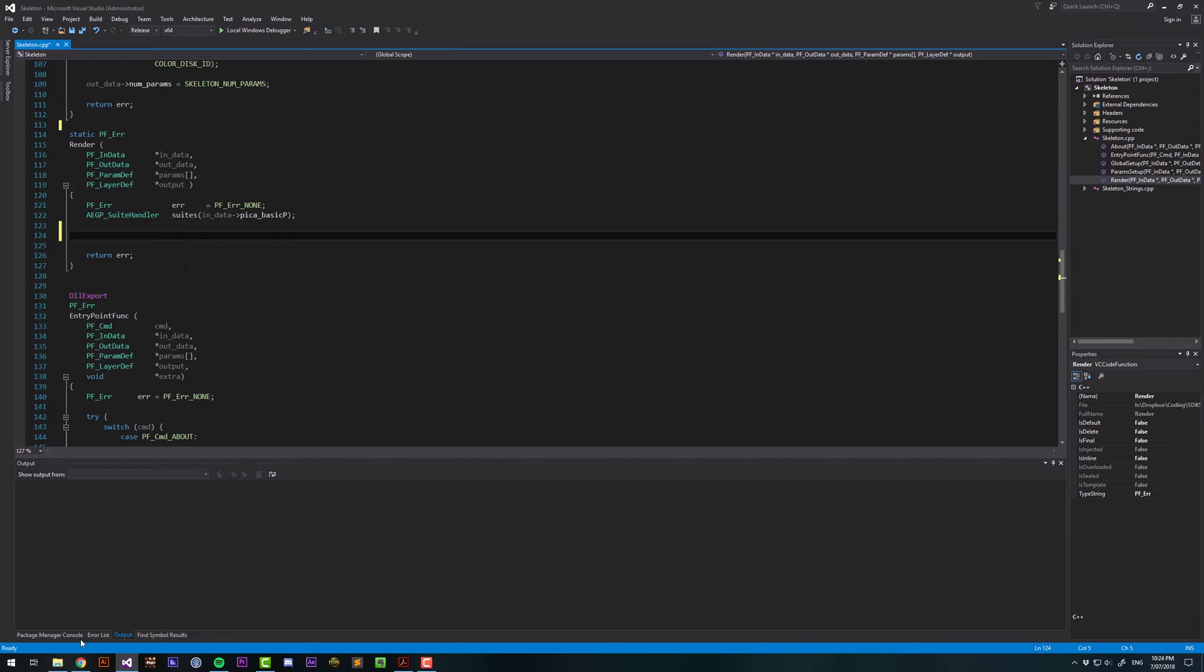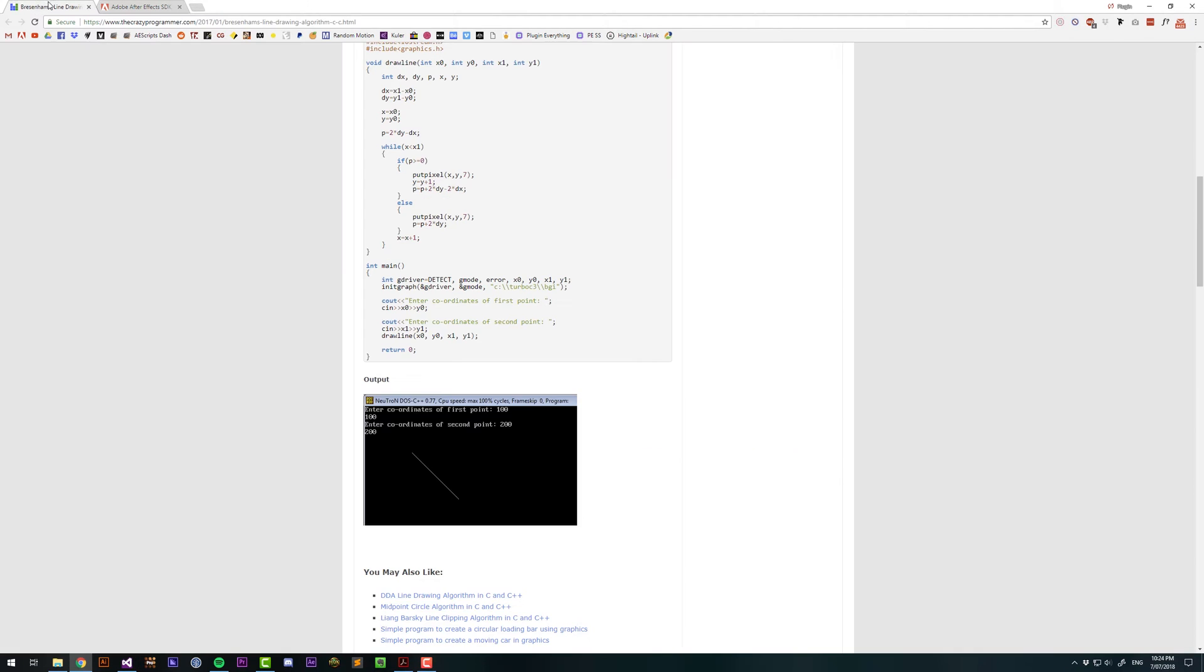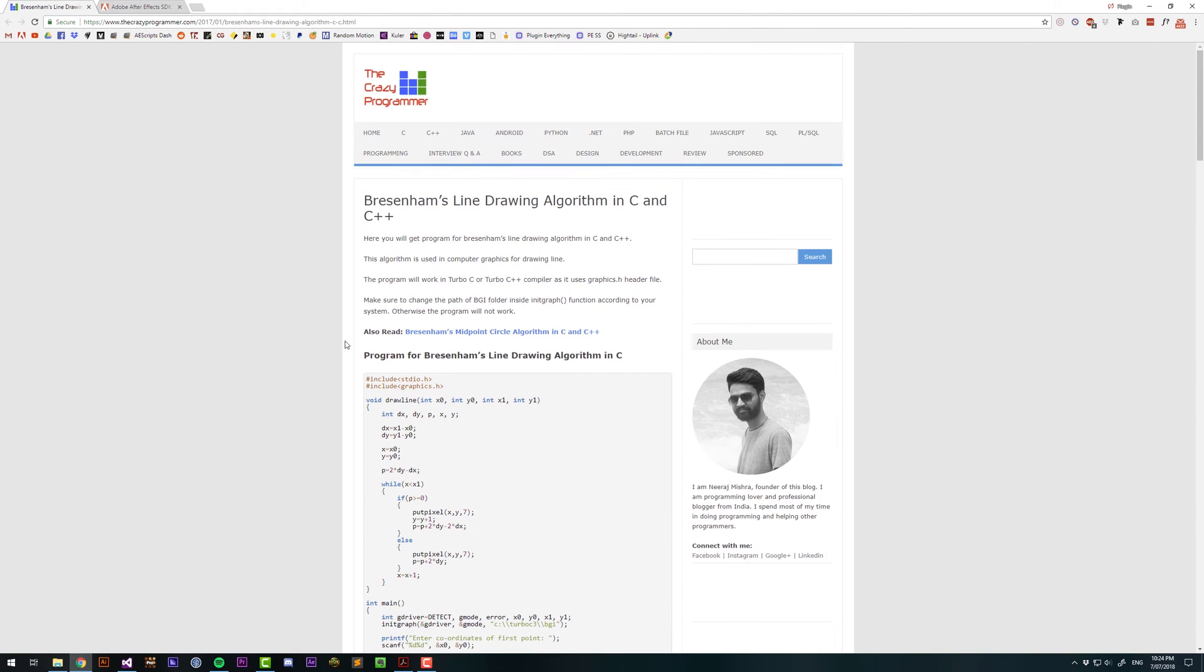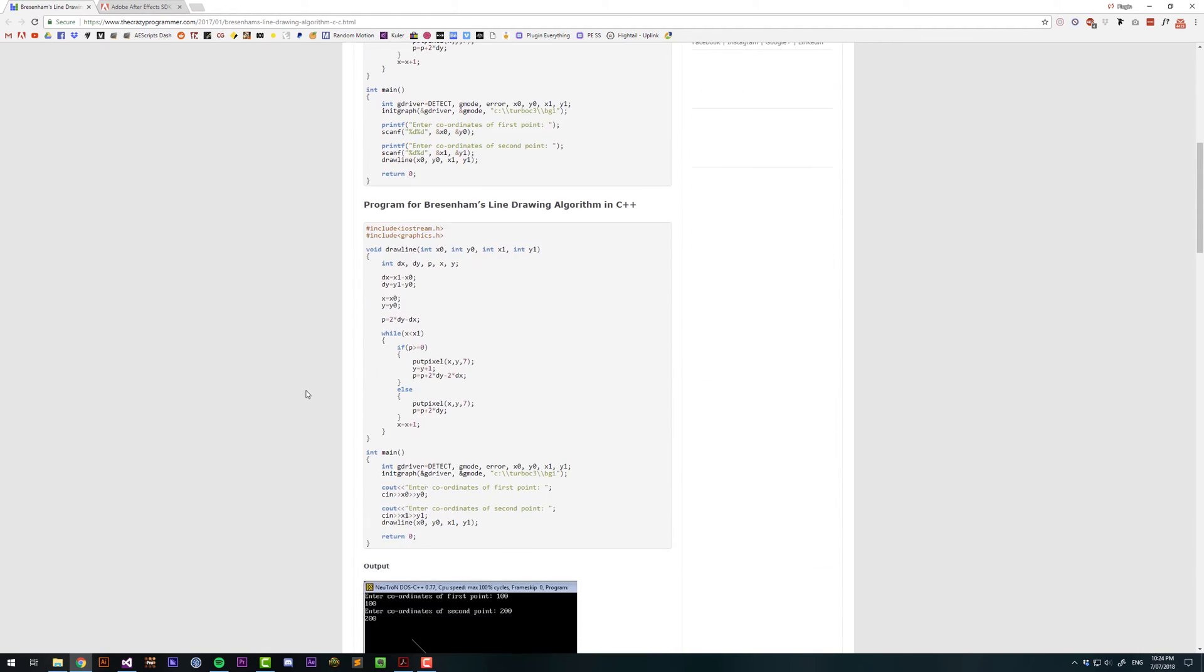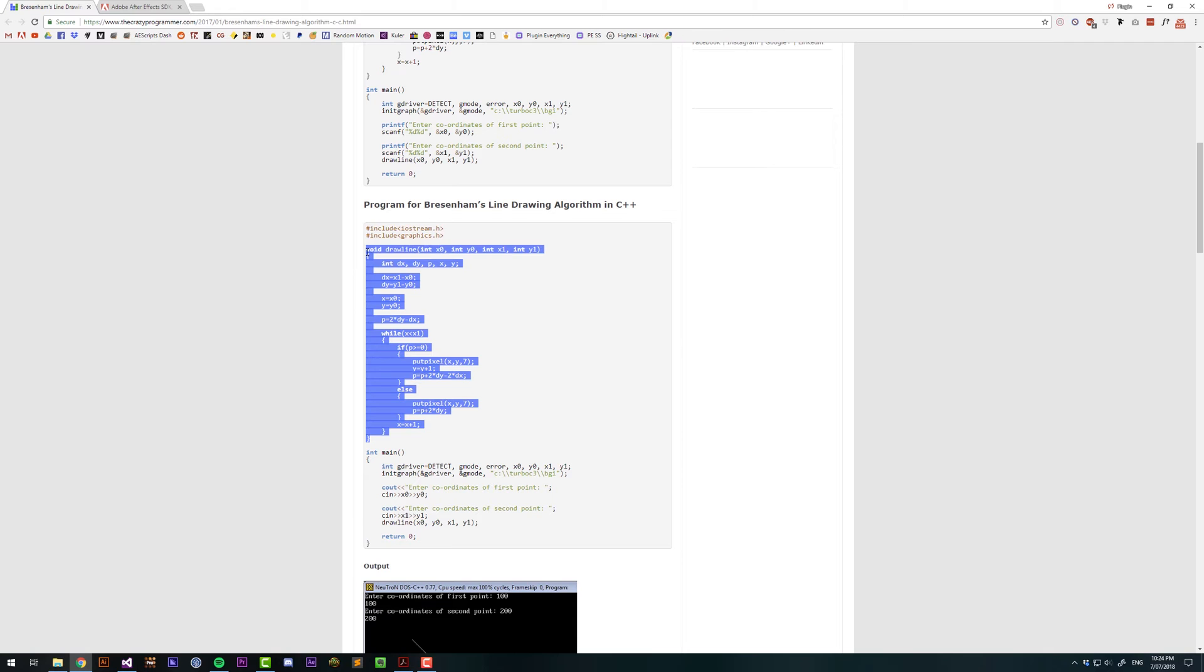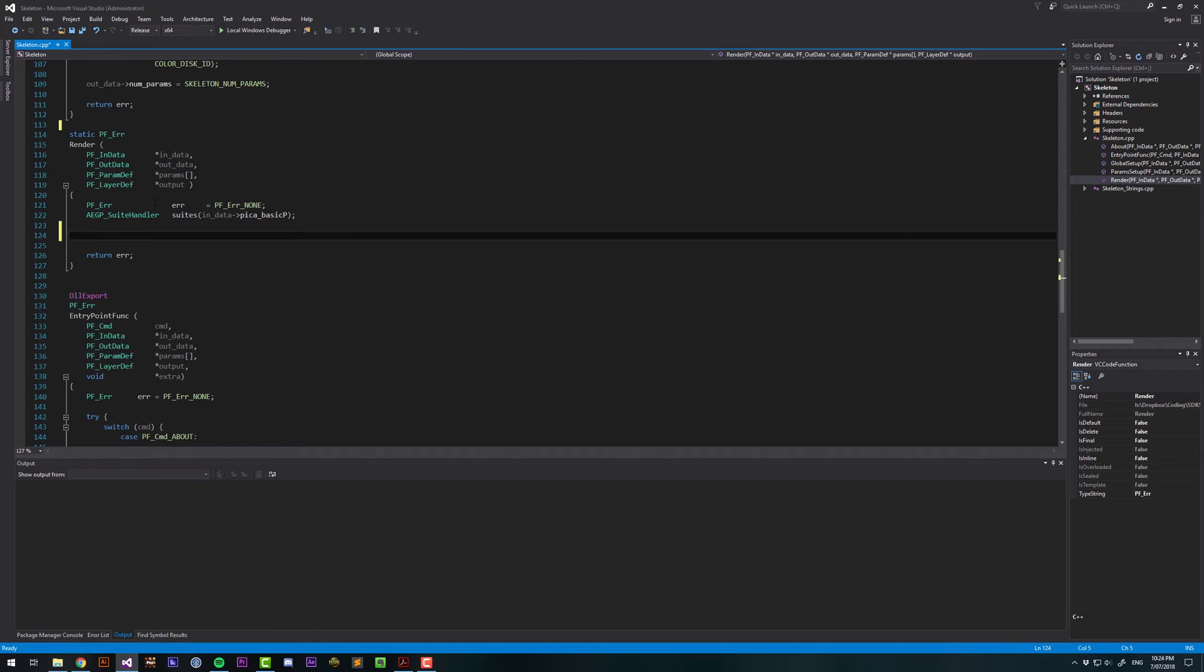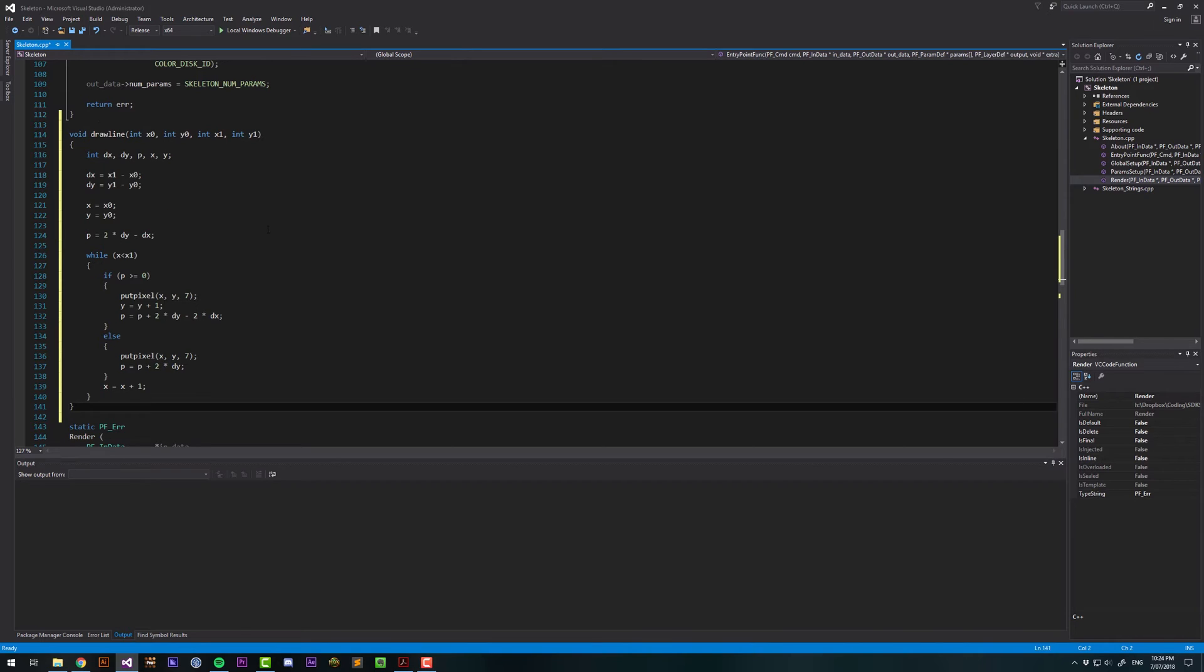And for that, we're going to use an algorithm called Bressenham's Line Algorithm. I just typed in Bressenham's Line Algorithm, and found this website, the crazy programmer. He's got an algorithm here that I'm going to pinch. This is the function that draws a line. And we're going to place it outside the Render function.